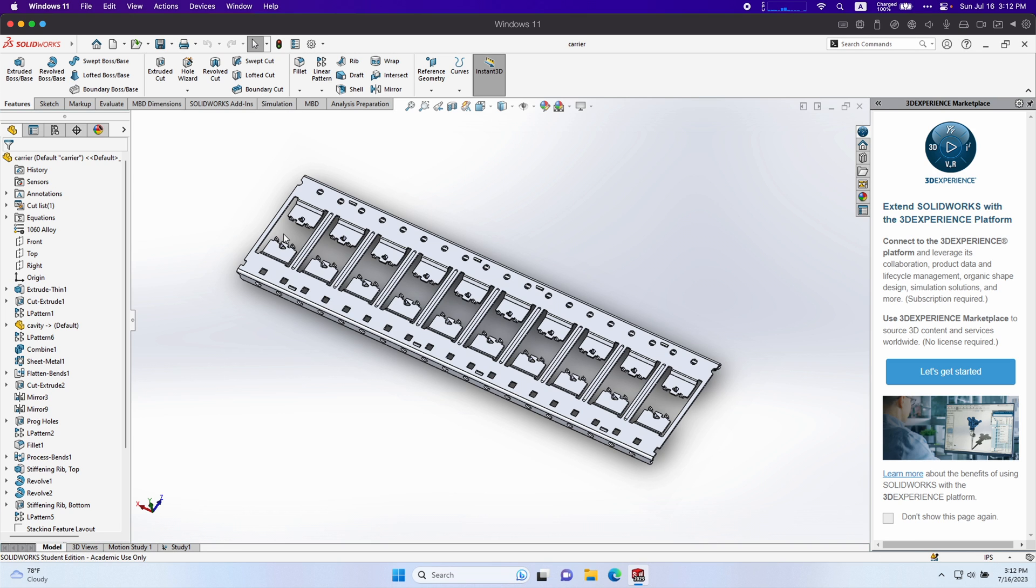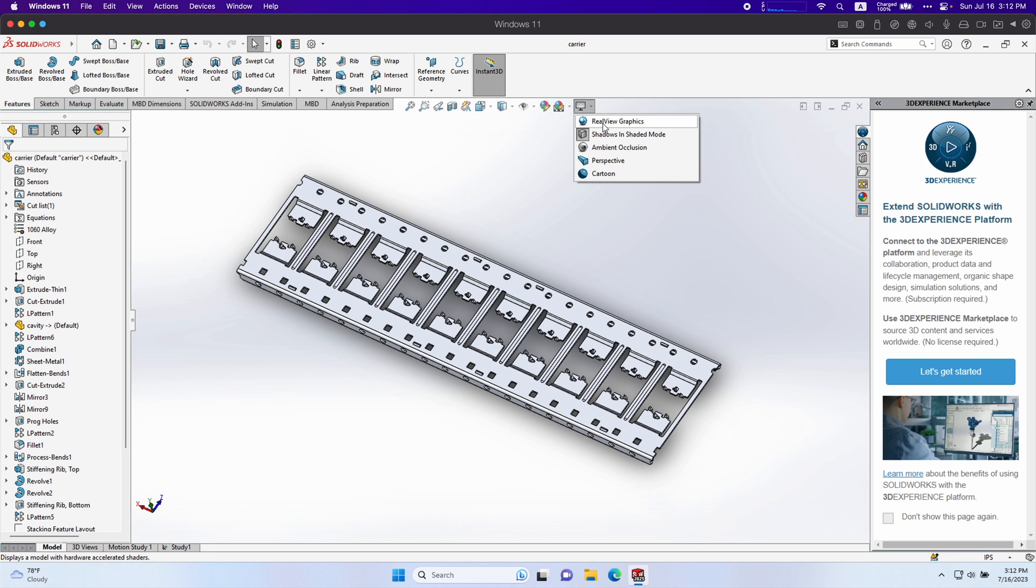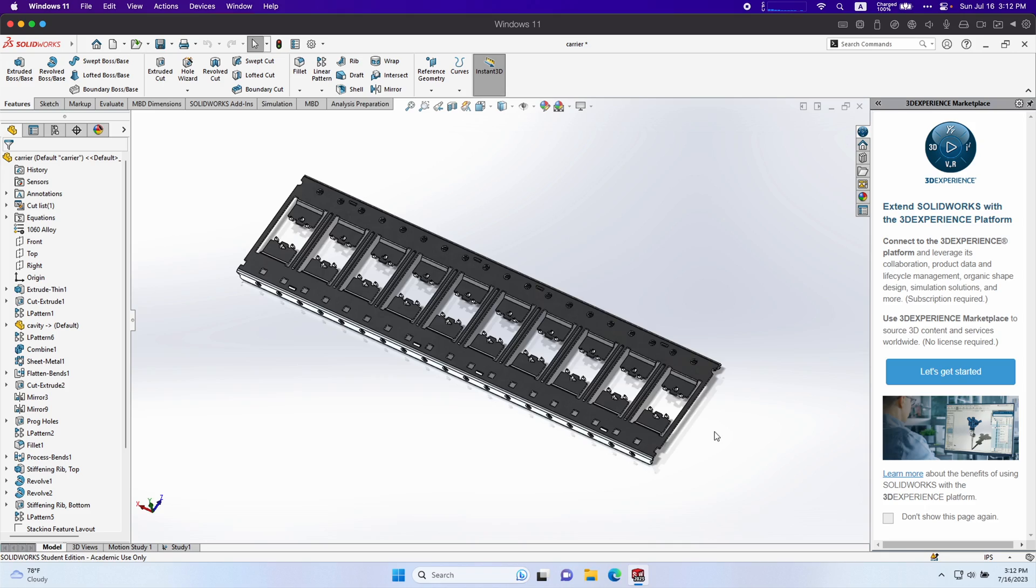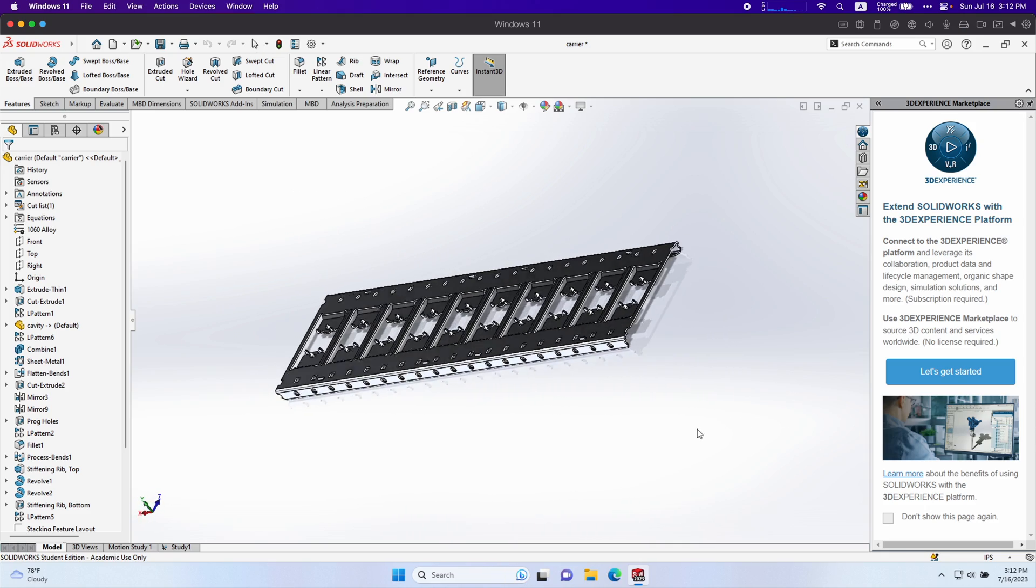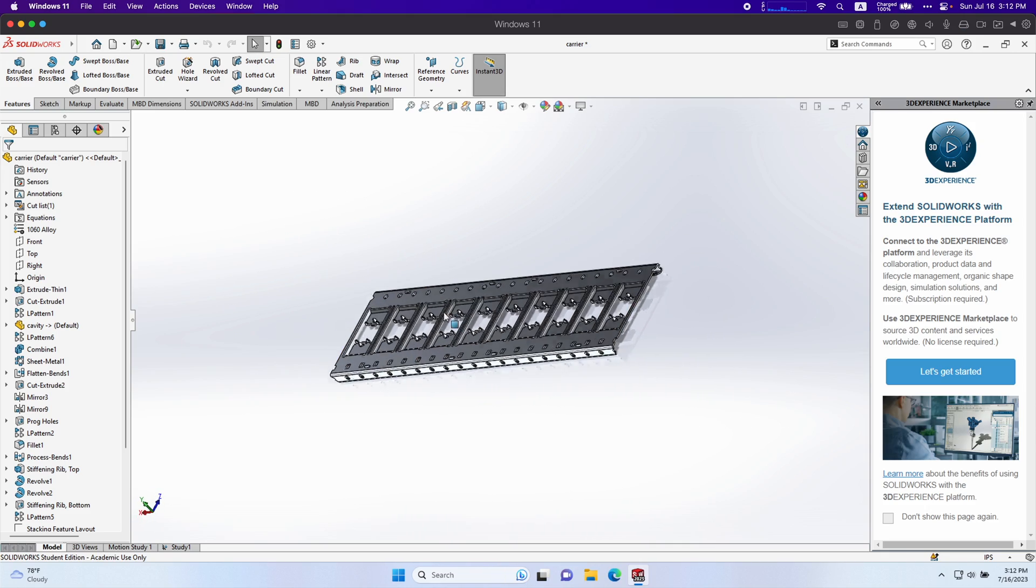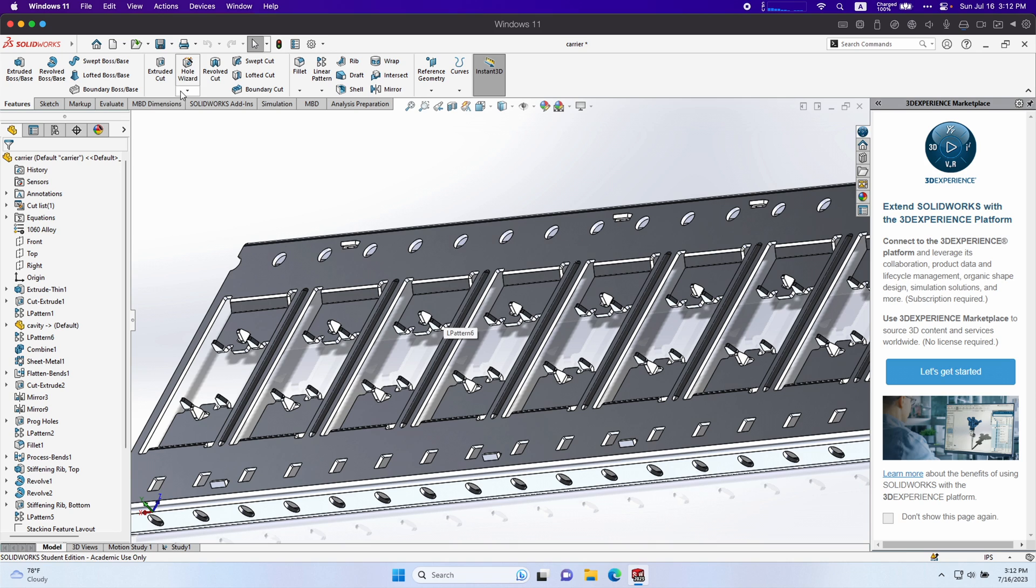Just to show you that real view is working, if you click this down button, you can now select real view graphics. And now we have GPU rendering inside of SolidWorks on a Mac.